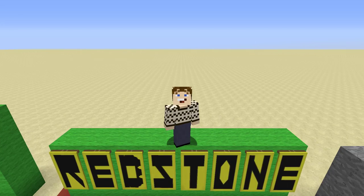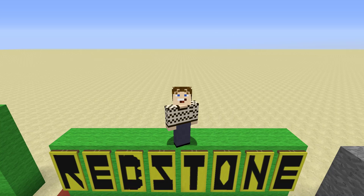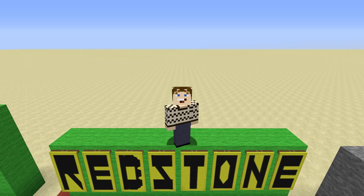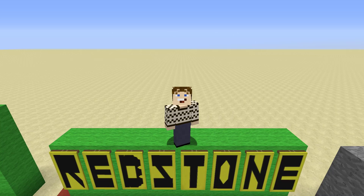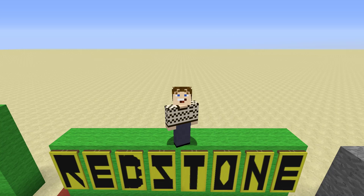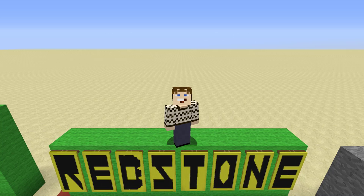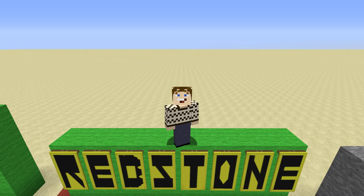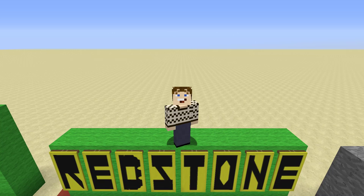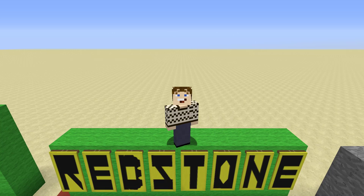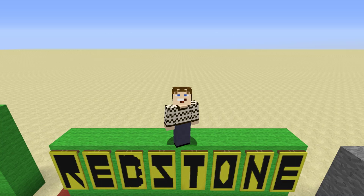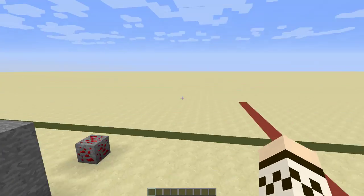Hello there, Master Hellish here and welcome back to my Minecraft Redstone tutorial series. Today we'll be carrying on looking at redstone and we'll be looking at some of the things you can do with it and how to use it, or at least the basics anyway. So let's get started with that.